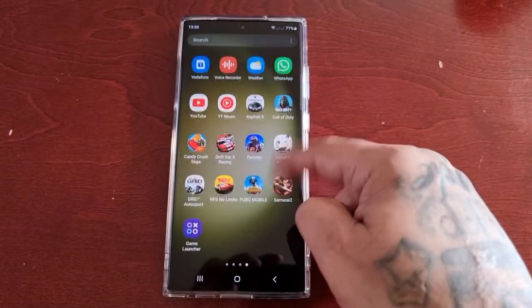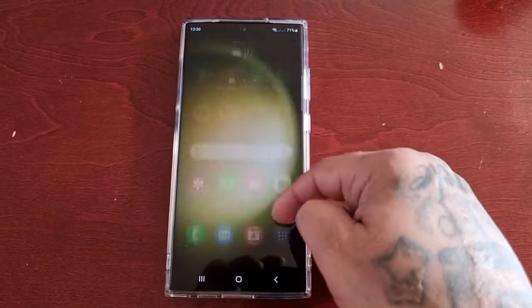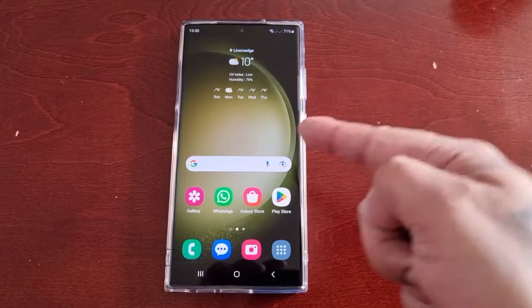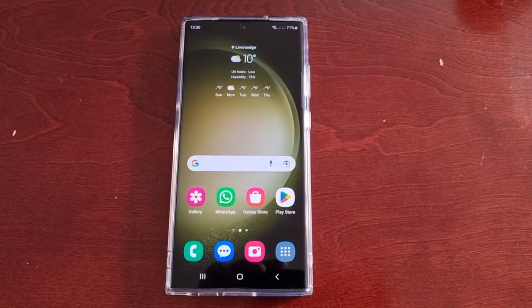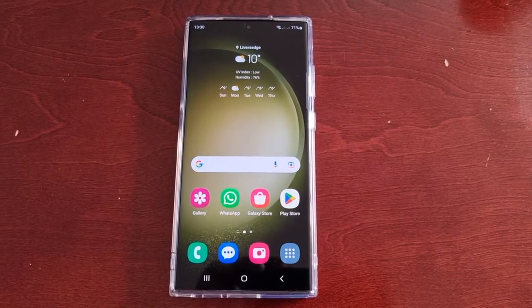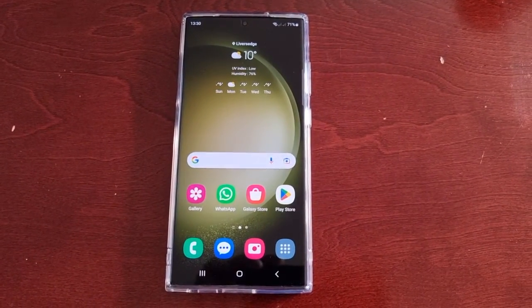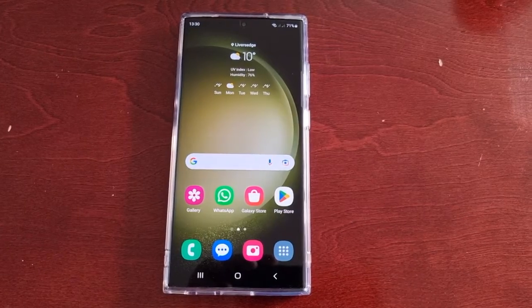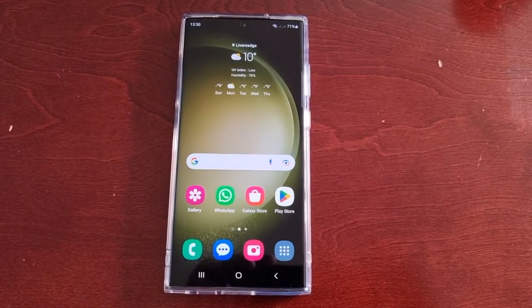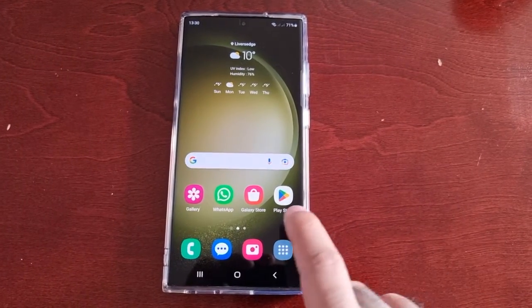It's your boy the Android Doctor back again with another quick video. I'm here with the Samsung Galaxy S23 Ultra, and this time I'll be showing you how you can add watermarks to your photographs.